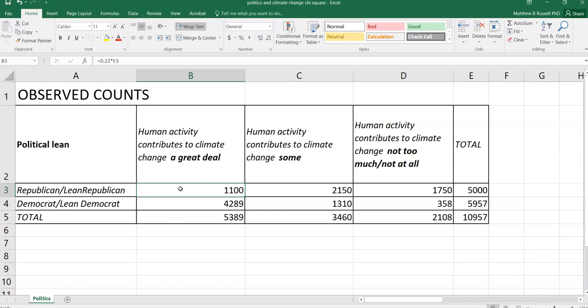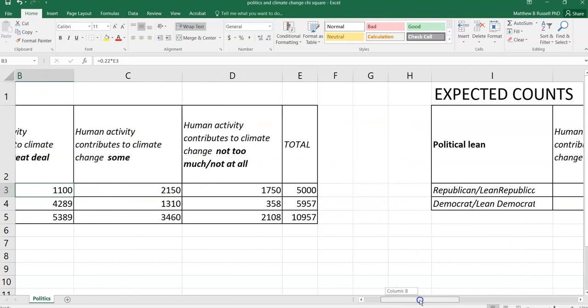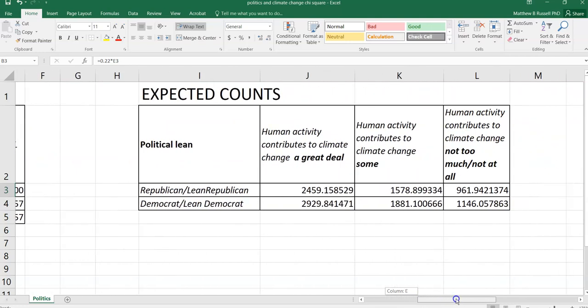The objective of the chi-squared test is to compare these observed values with what we might expect given how the data are arranged. And so these are the observed values, the raw data we're working with. We can then calculate the expected counts.